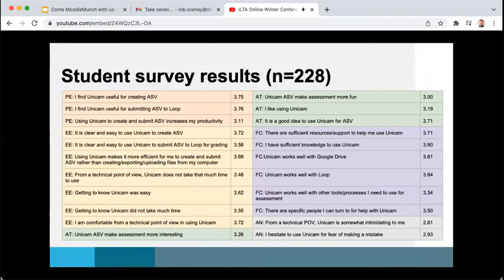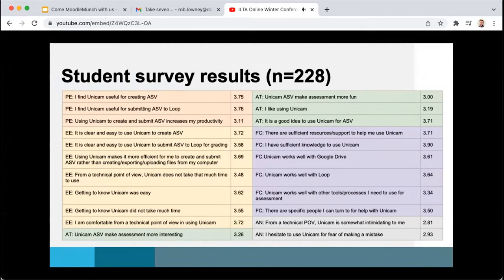So we had 228 students respond to the survey, so that's around a 25% response rate, and eight of the teaching team responded to theirs, so we have a 50% response rate there.